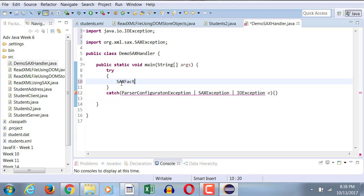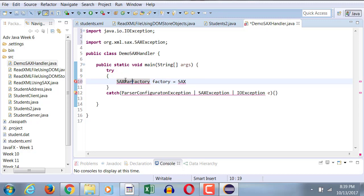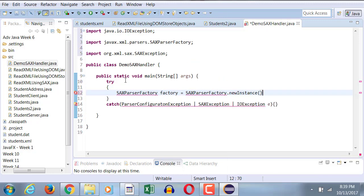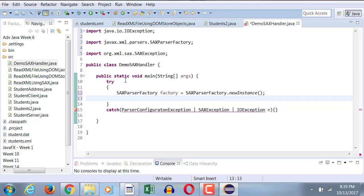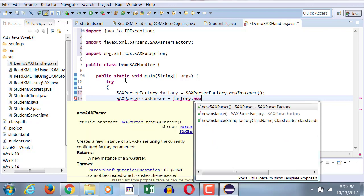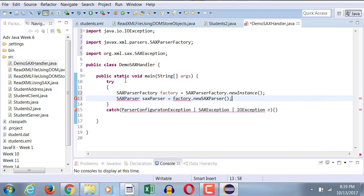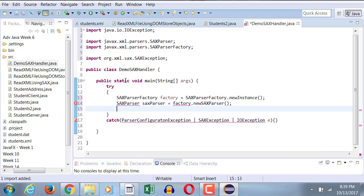So, SACSFactory equals to SACS parser factory. Dot new instance, then SACSParser equals to factory dot new SACSParser.